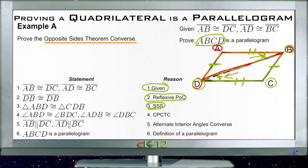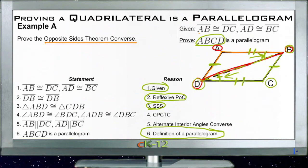Since those two angles are the same and they are alternate interior angles, we now know that AB and DC are parallel. Since they're parallel and we've shown they are congruent, we can identify this figure as a parallelogram. Without any specific measurements, we've shown it works for any parallelogram — if opposite sides of a figure are equal, the figure is a parallelogram.